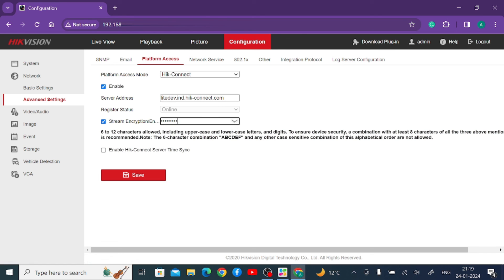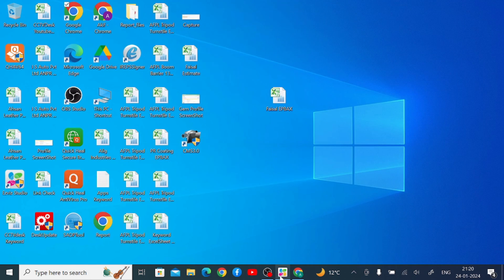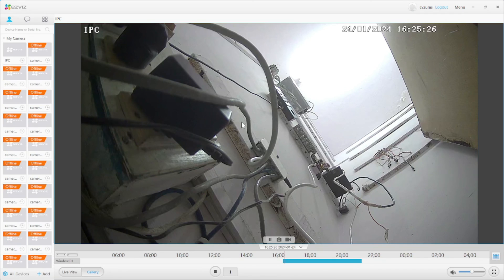When your camera asks for an encryption key — meaning it does not accept your device password — you should use the code shown here on the Platform Access page. When asked for a stream encryption key, use this same code. This clears up any confusion about how to get the encryption key. That's all for this video — thanks for watching, have a nice day!